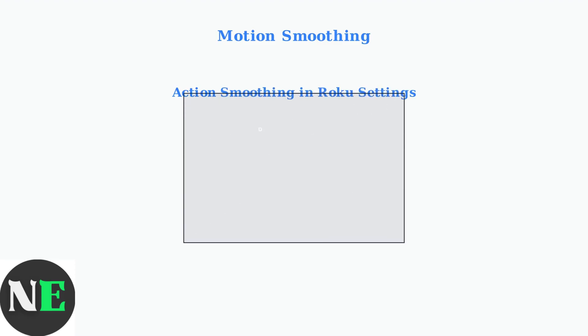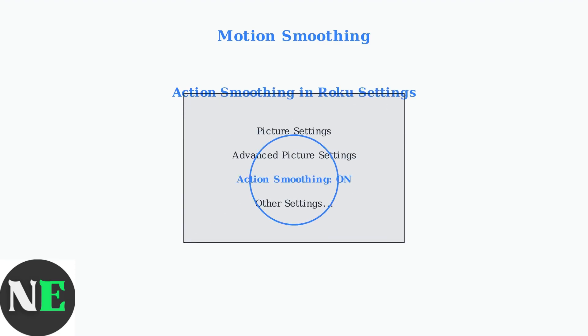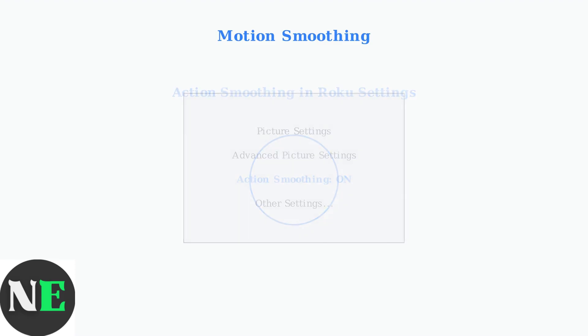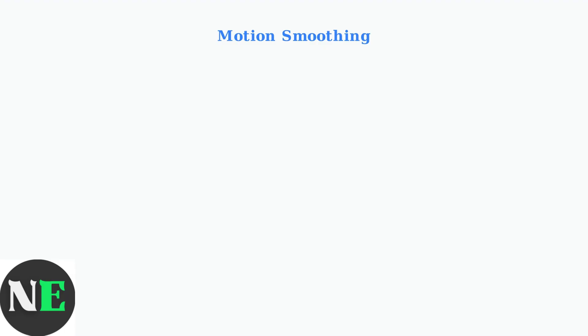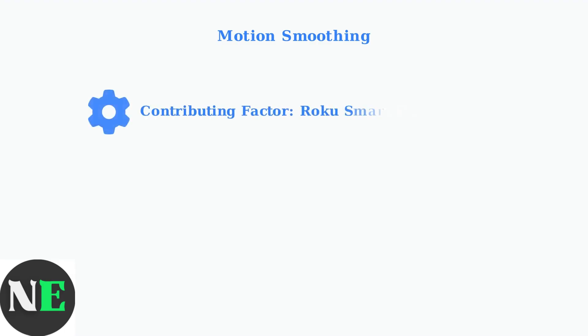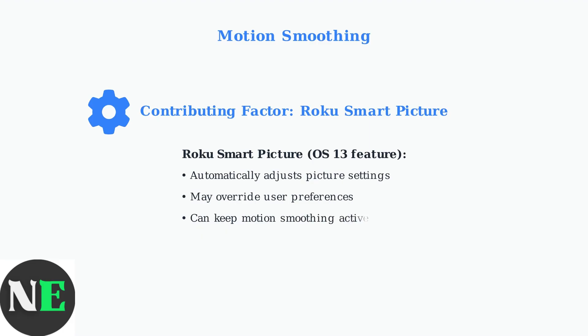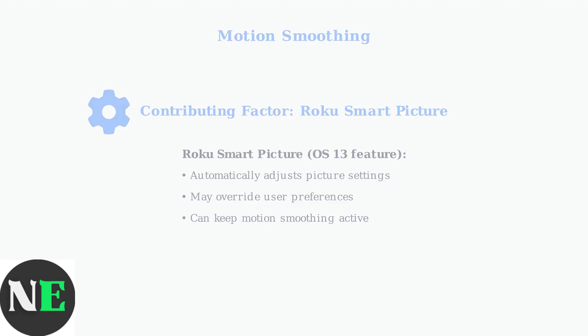On Roku TVs, motion smoothing is typically found in the advanced picture settings and is called action smoothing. The setting can usually be accessed during video playback by pressing the asterisk button on your remote. The new Roku Smart Picture feature, introduced in OS 13, may also be contributing to this problem.